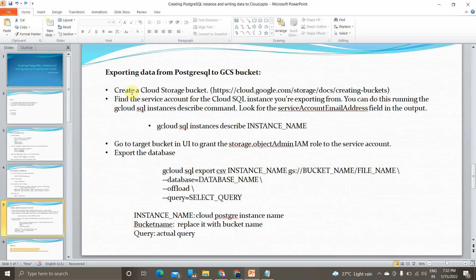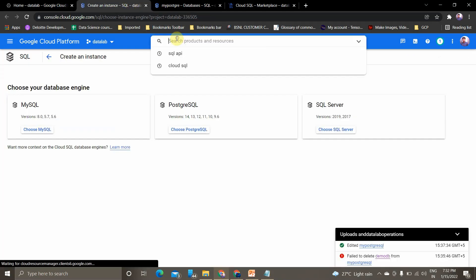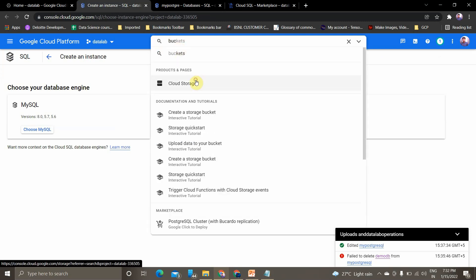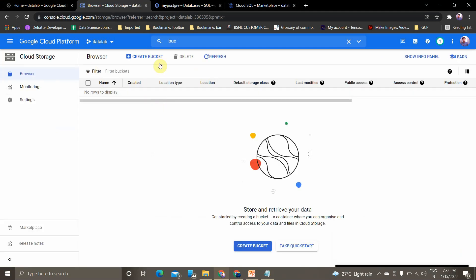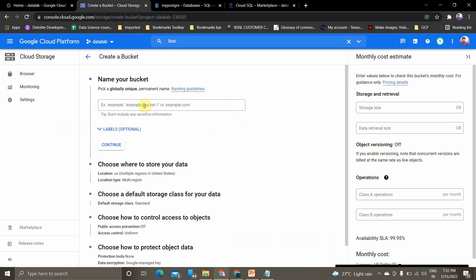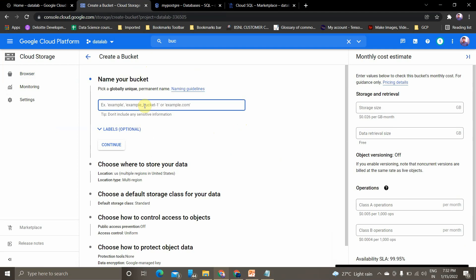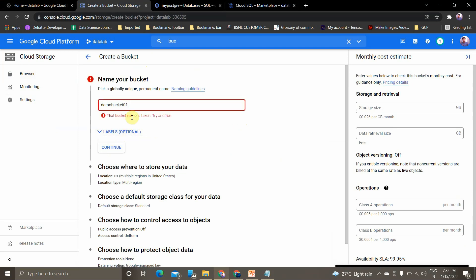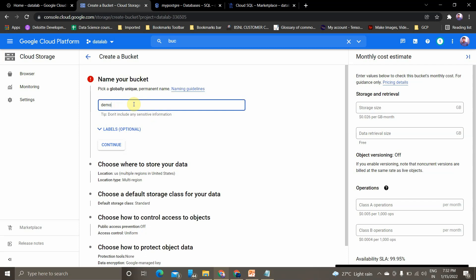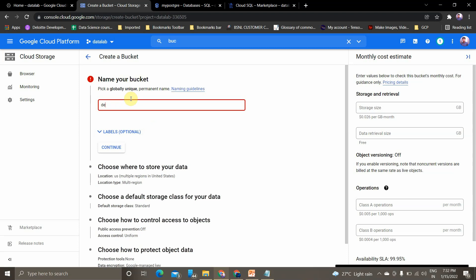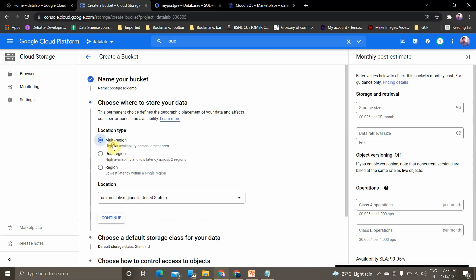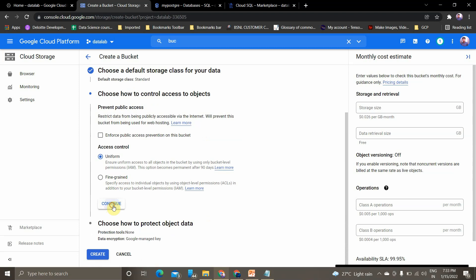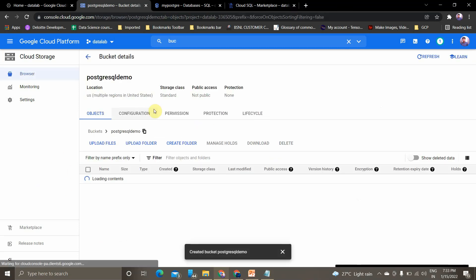Now we need to export the data to a GCS bucket. First, create a Cloud Storage bucket — go to your GCP instance and search for Cloud Storage buckets. There are no existing buckets, so we'll create one. The bucket name must be unique across the project. I'll create a bucket named postgre-sql-demo. The bucket name demo-bucket-01 was already taken, so I settled on postgre-sql-demo. Click Create.